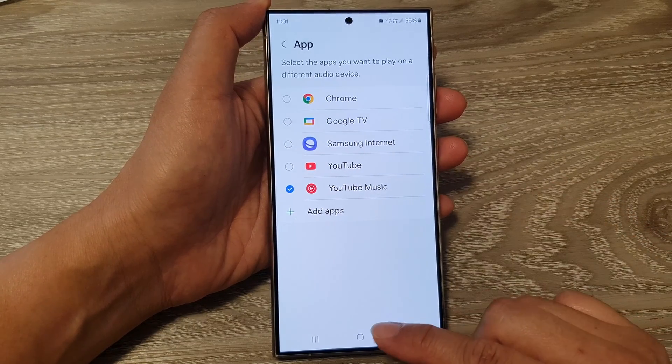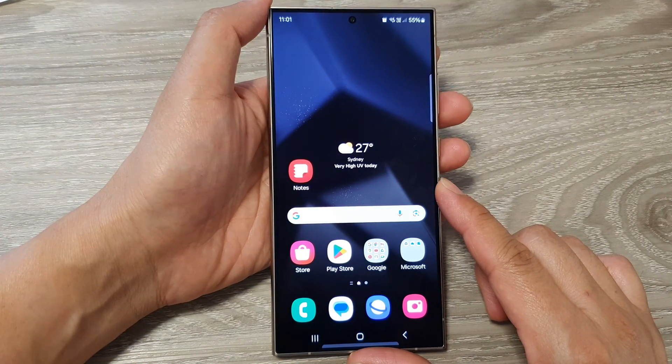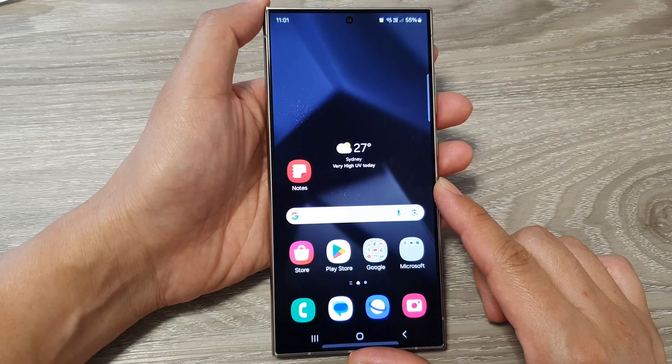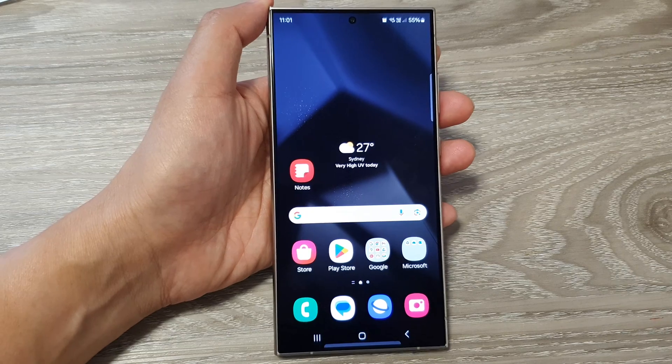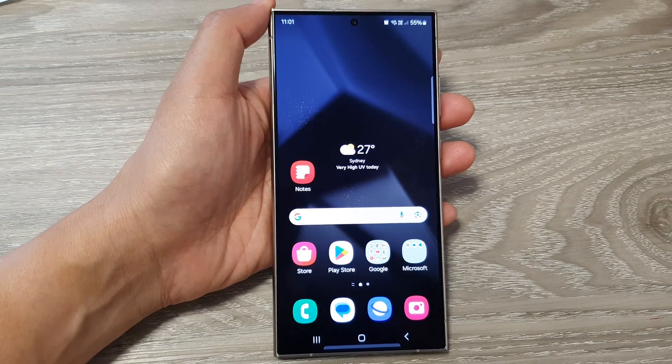And that's it. After that, you can tap on the home button to return back to the home screen. Thank you for watching this video. Please like and subscribe to my channel for more videos.